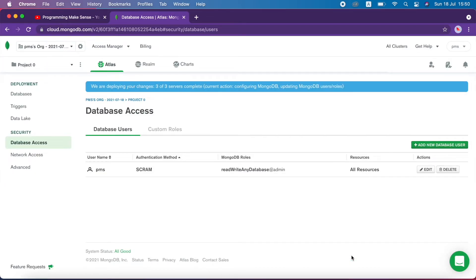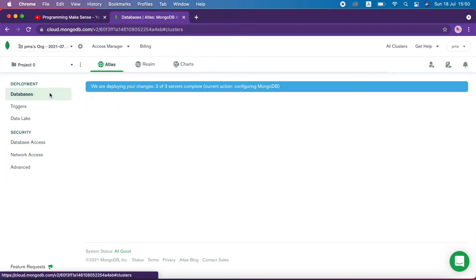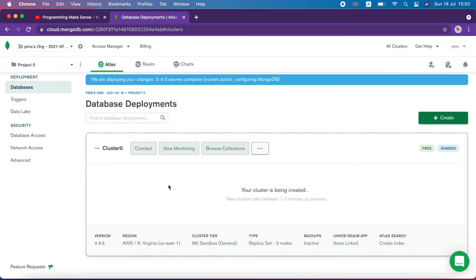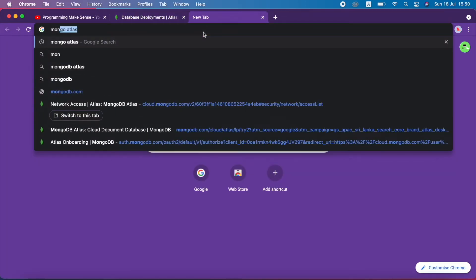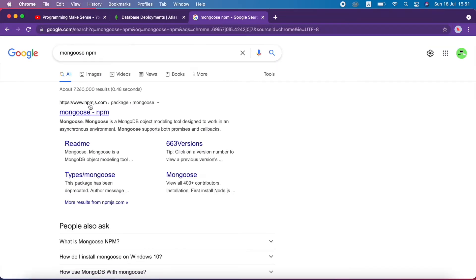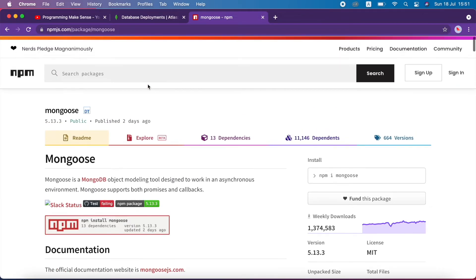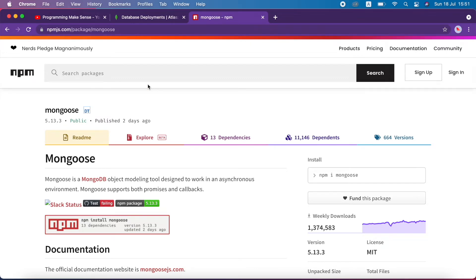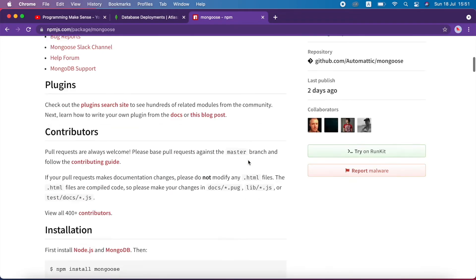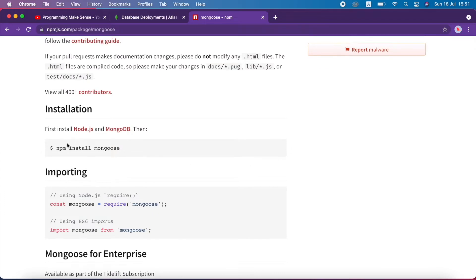We created the user successfully. I go back to the database — our cluster is still being created, that takes some time. I open a new tab and search Mongoose on npm. I click the first link and can see this is Mongoose. In order to use the MongoDB database in our project we have to use this Mongoose npm package. I go to the bottom and copy the install command.